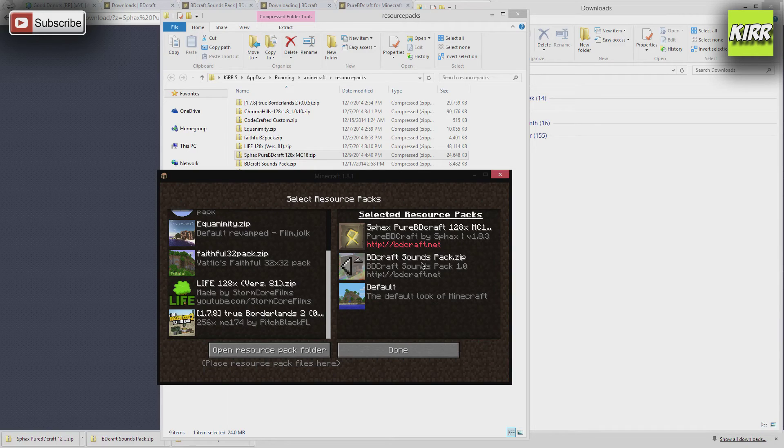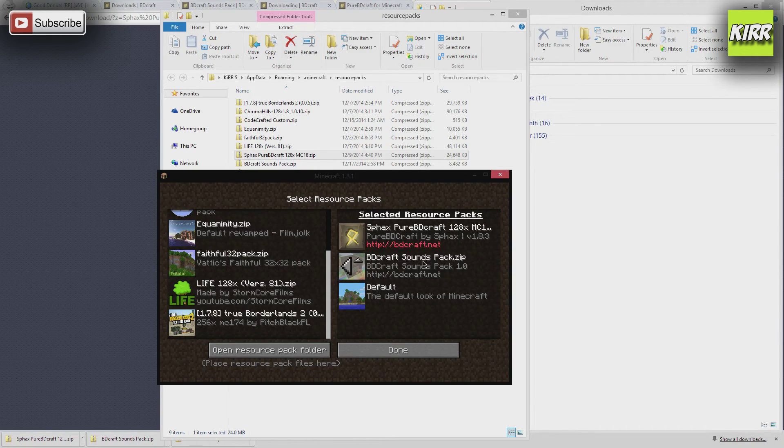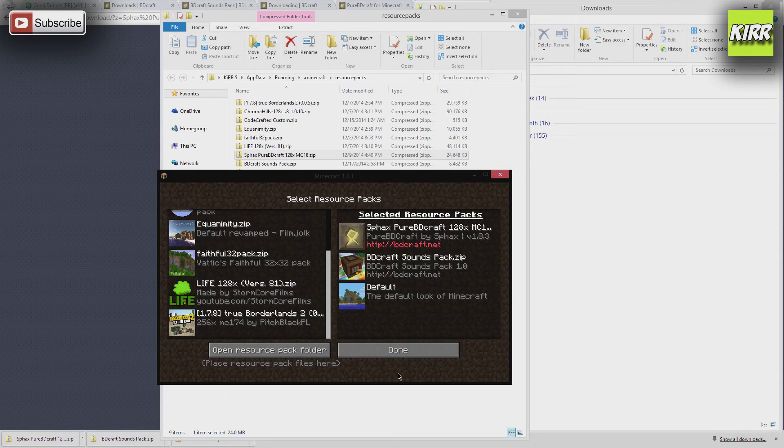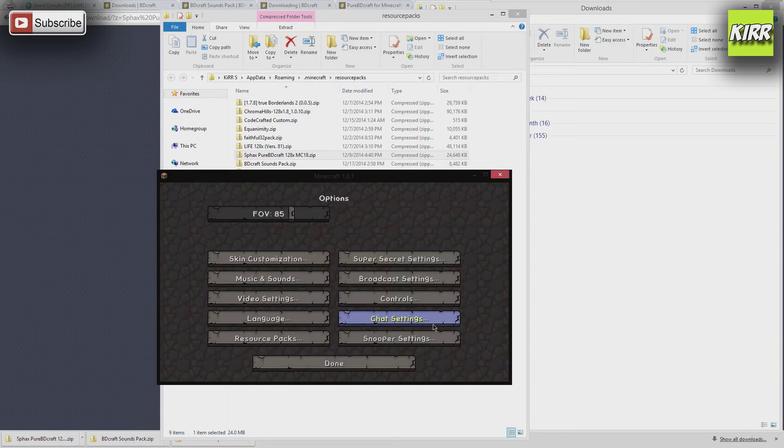So let's just go with SMAX Pure BDCraft. Now, if you look on the right, it shows that I've selected two resource packs. One's a sound pack, and one is a texture pack. We'll go ahead and click done. After you click done, it might say not responding.